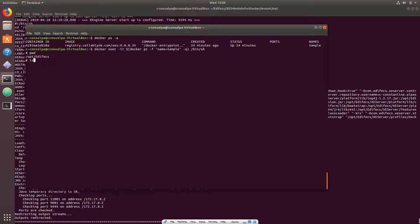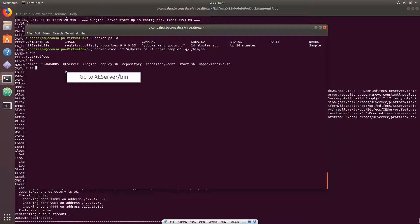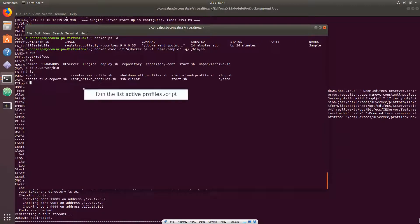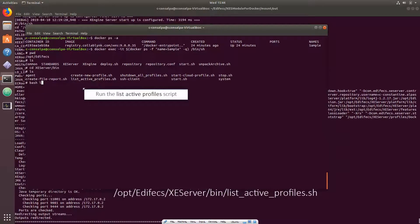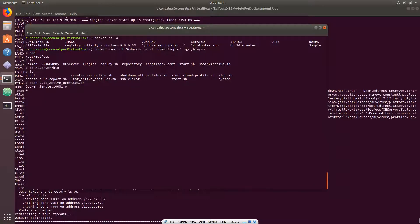This returns a container shell session so you can interact with the docker container contents. In particular, go to the XEngine Server bin directory and run the list active profiles script. The script returns the docker sample profile, which indicates that the profile you pulled in is up and running.